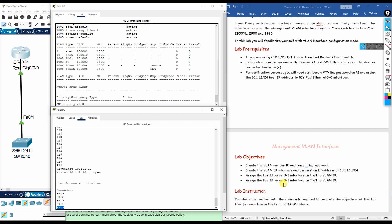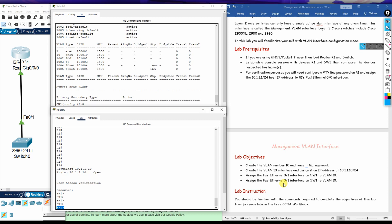That's all for today's video. This was a quick guide to configuring the management VLAN interface. If you found this tutorial helpful, give it a thumbs up, share it with your network-savvy friends, and don't forget to subscribe. Stay tuned for more networking tutorials — thank you so much.